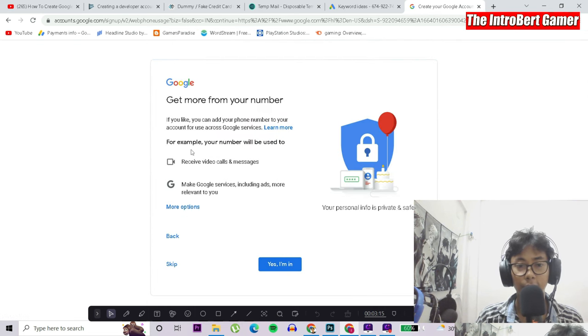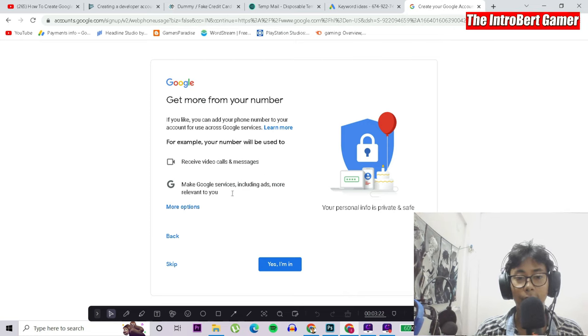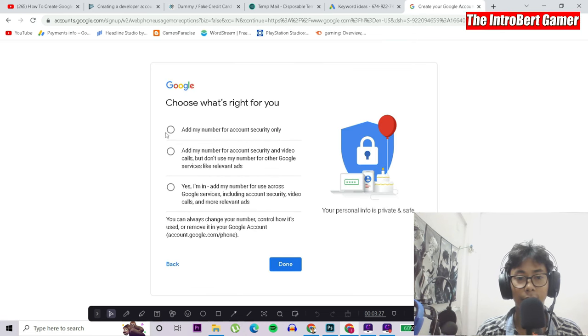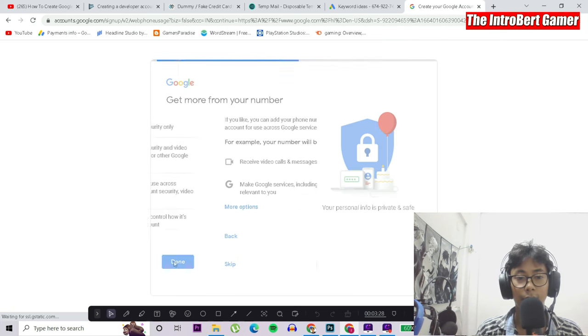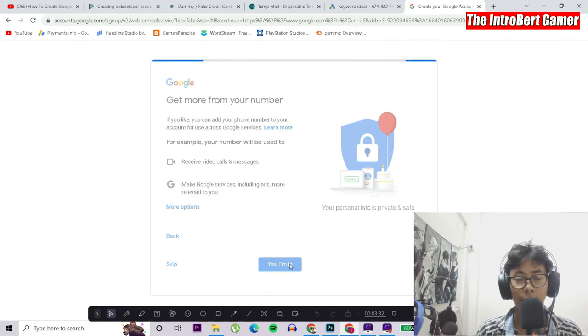Google is showing that you will be able to receive video calls and messages and make Google services including ads more relevant to you. We click on more options. Without any further delay, just click on 'yes, I am in.'